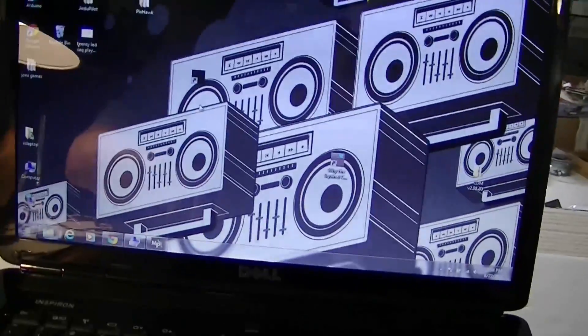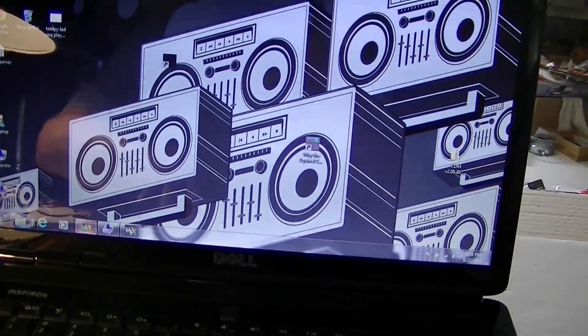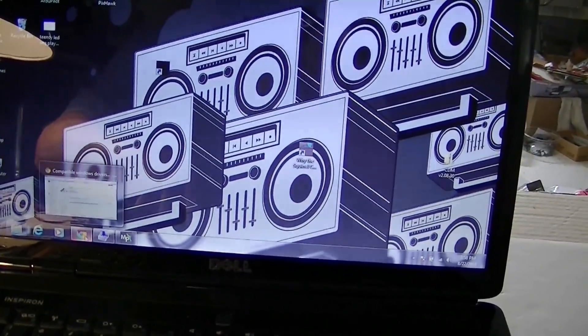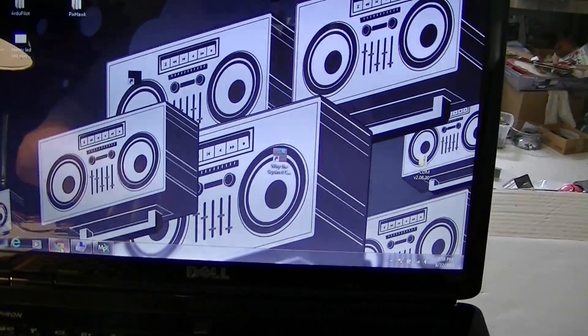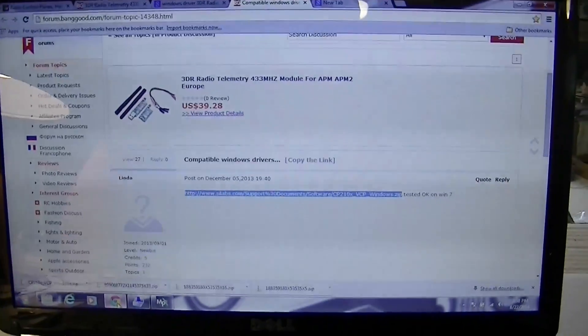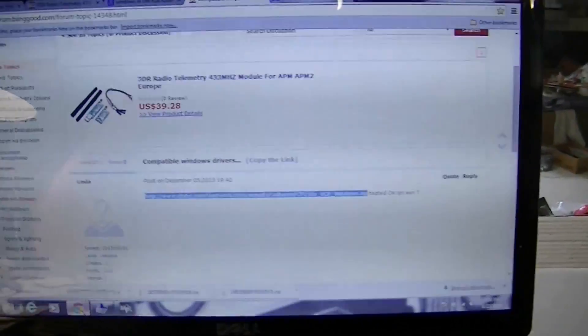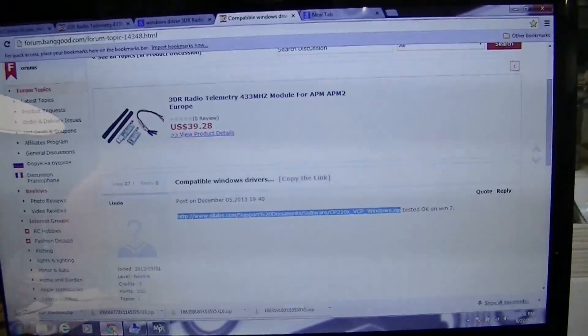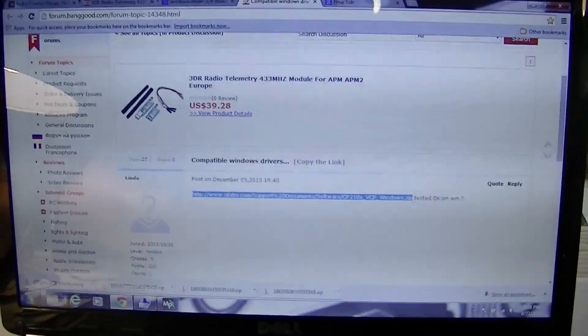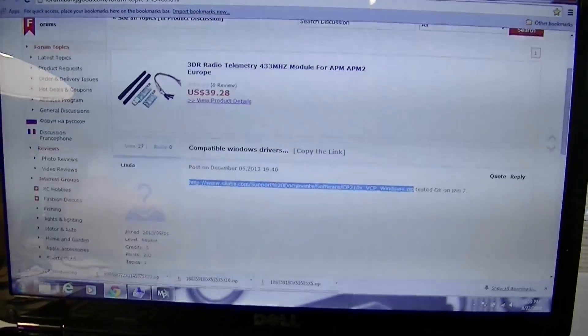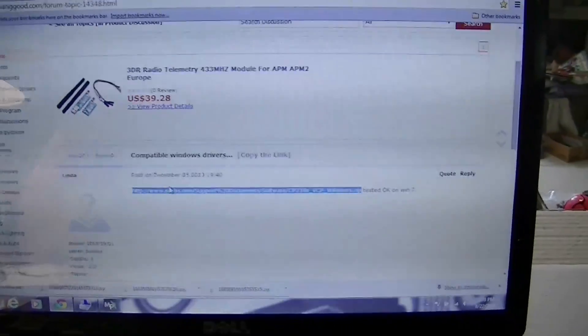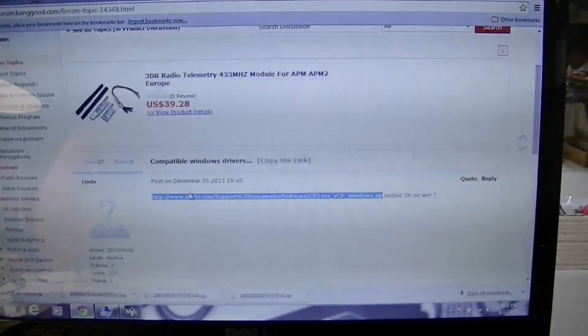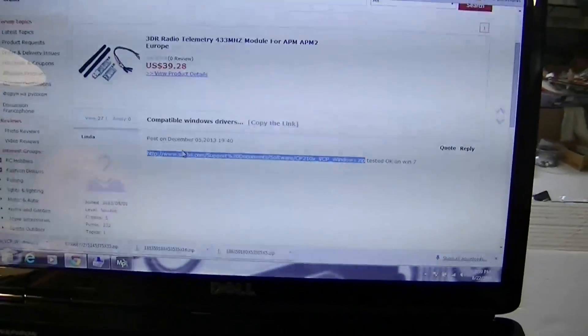So what you have to do is find a driver online. I've tried to search for one and it isn't easy, so what I did was I went to where I purchased the radio. Actually it's where Uncle Dick purchased the radio, but he got it on Banggood.